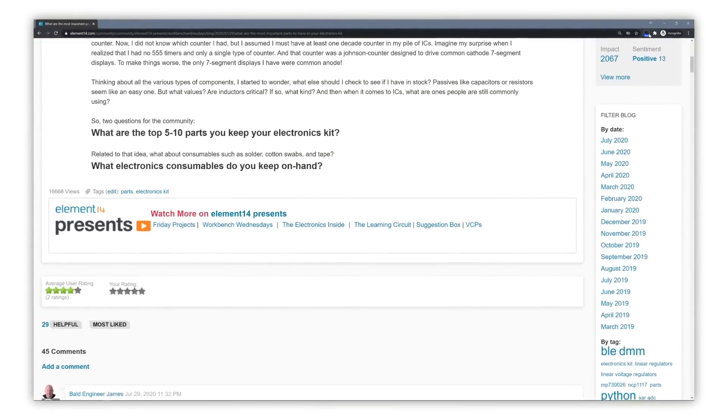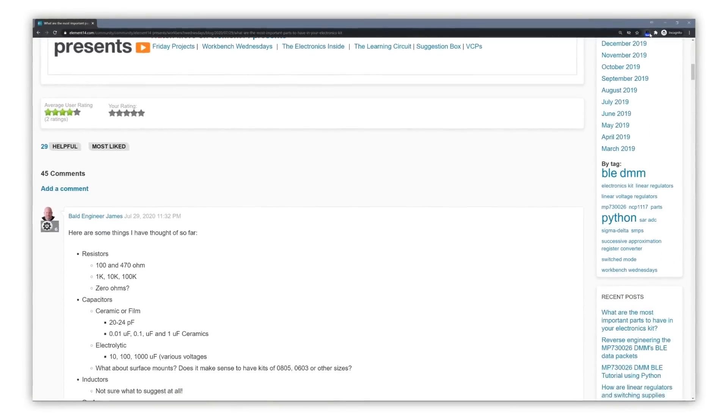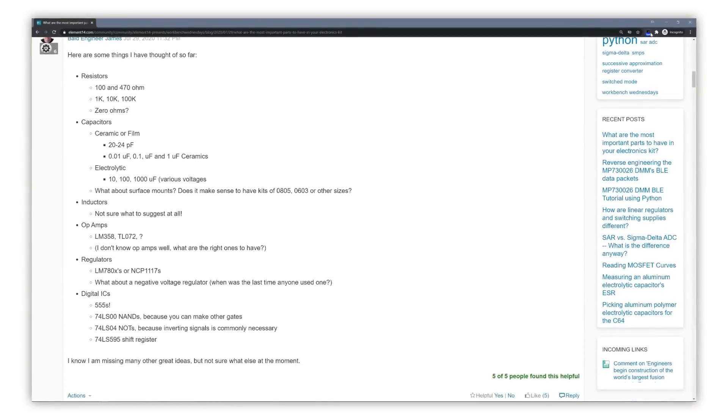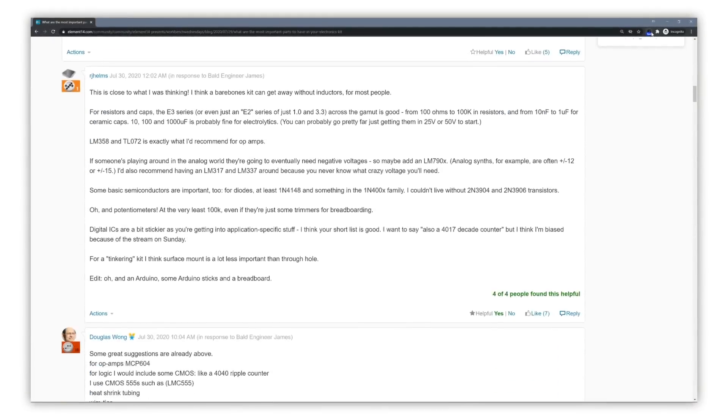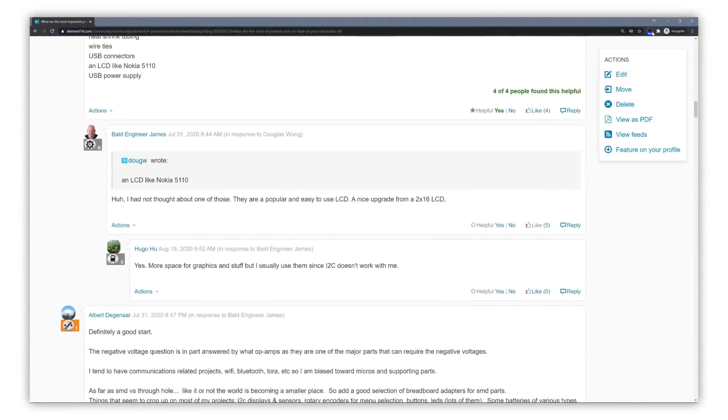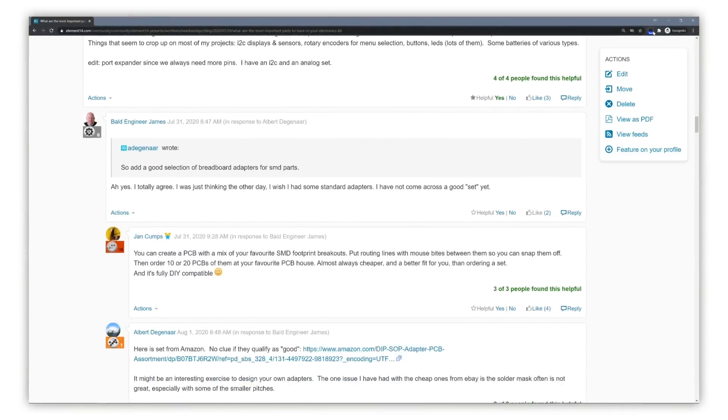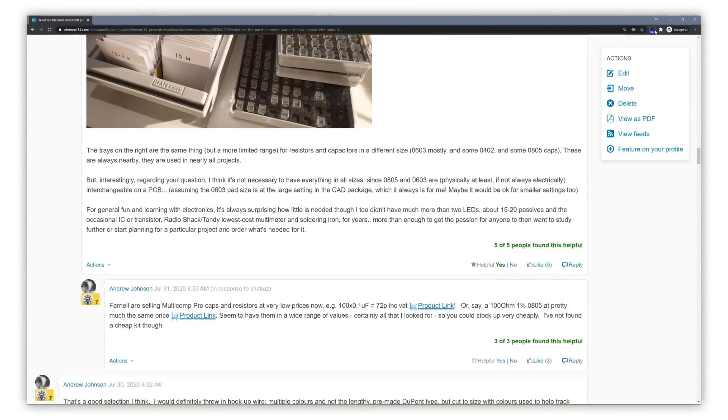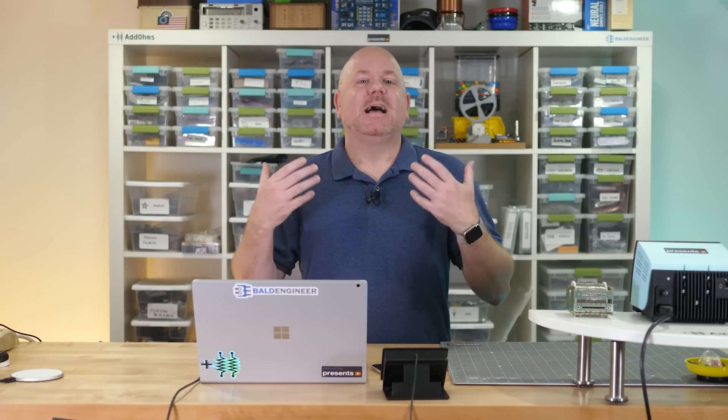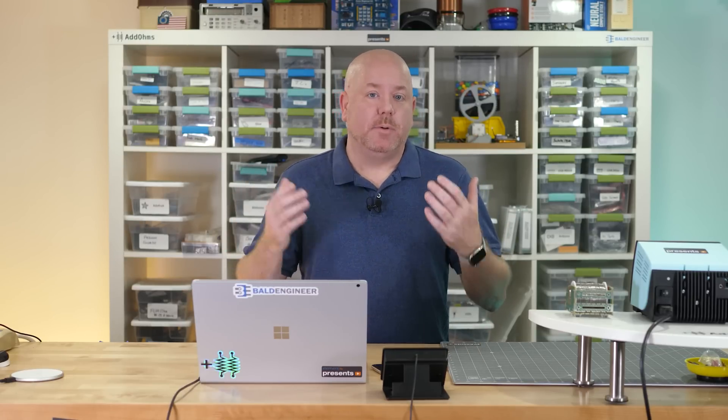Many members posted what their must-have components were, which I compiled into a couple of lists. In this video, I cover passive components, which are things like capacitors and resistors. My goal is not to make you an expert on passive components. Instead, I want to give you enough information to help you buy the essential parts you need to have on hand.